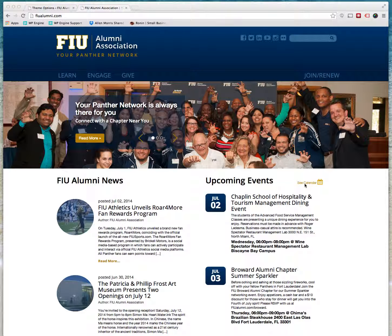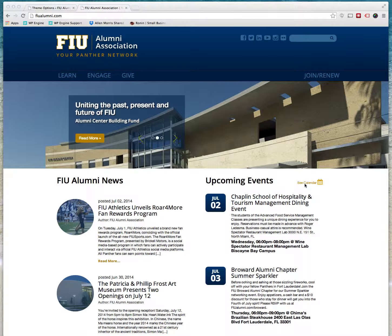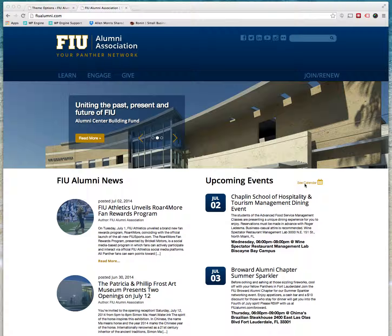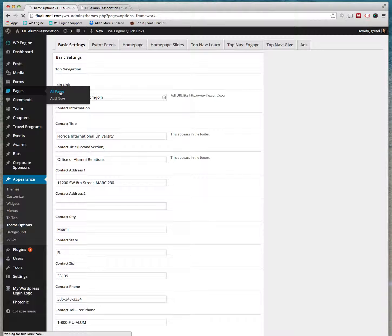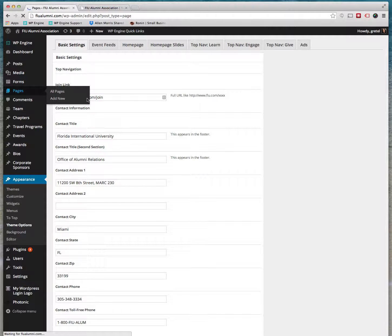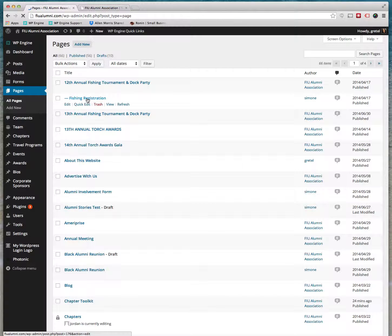Now in part two we're going to cover how to make basic changes to pages or add new pages. We have in this website some simple pages and some more complex pages. The way you see your pages, go here to Pages. You can go to All Pages or just click on Pages - it takes you to the same place.